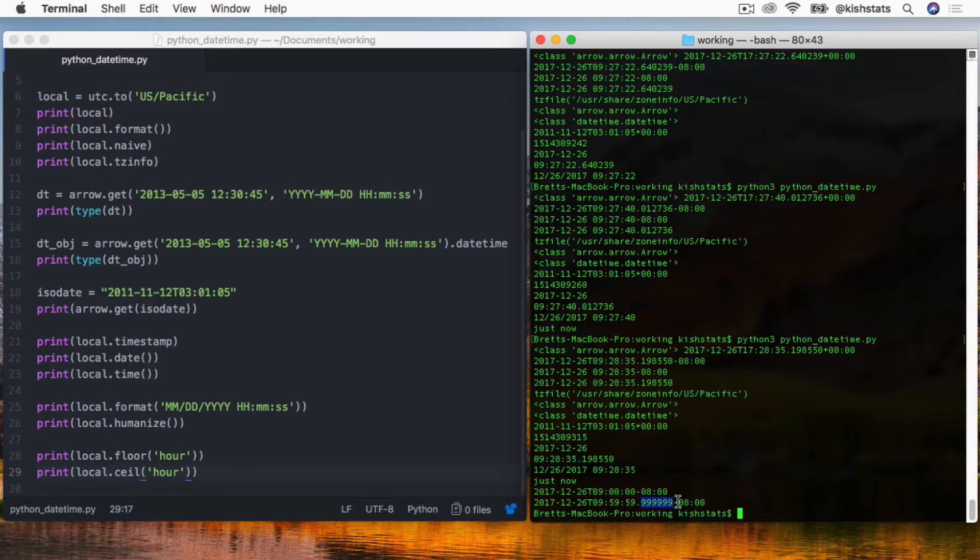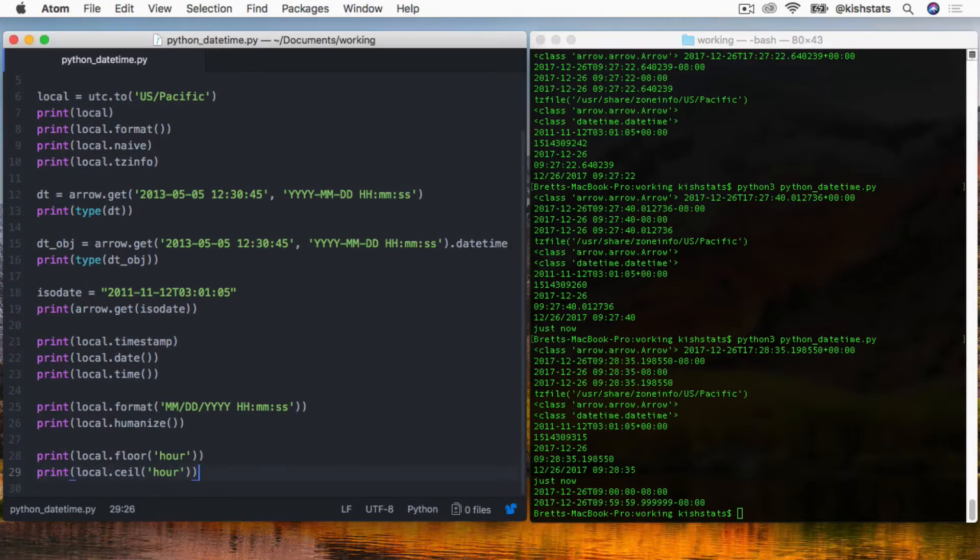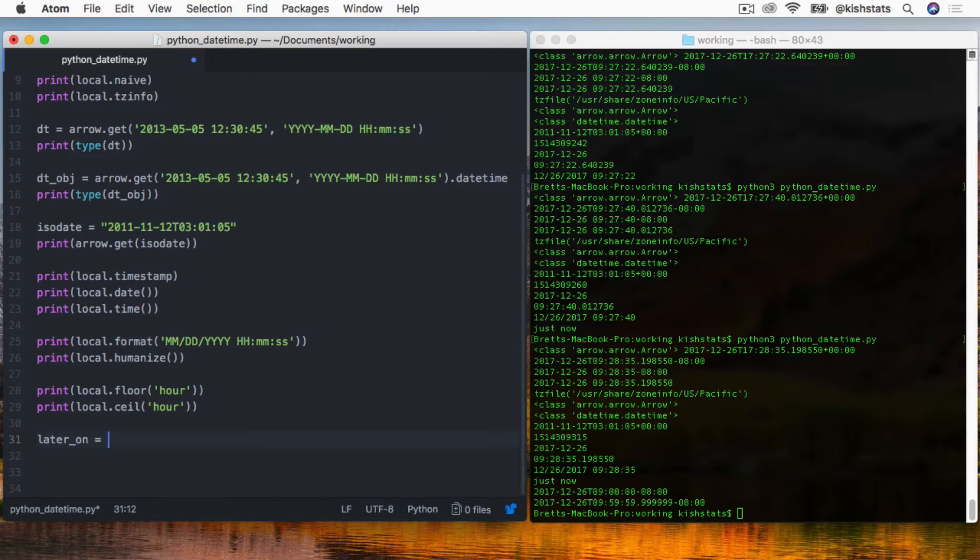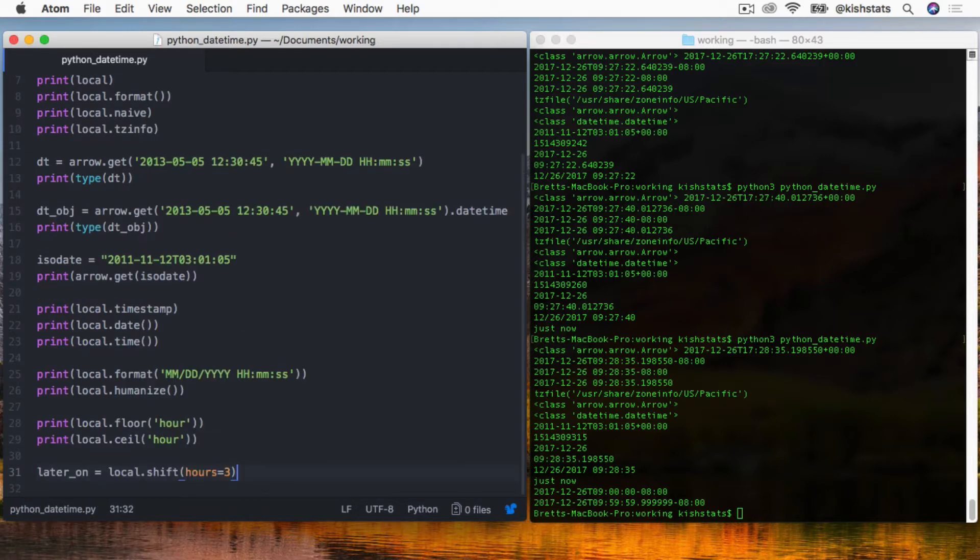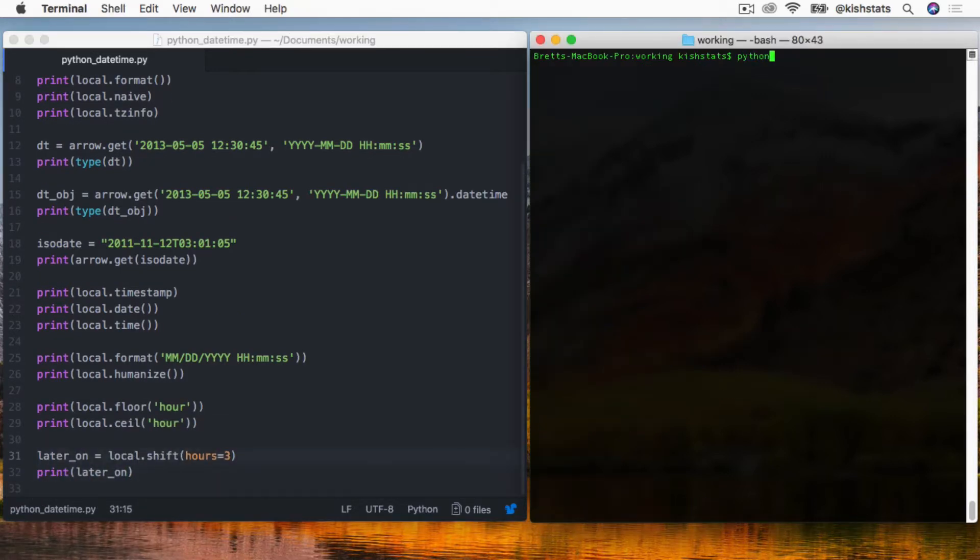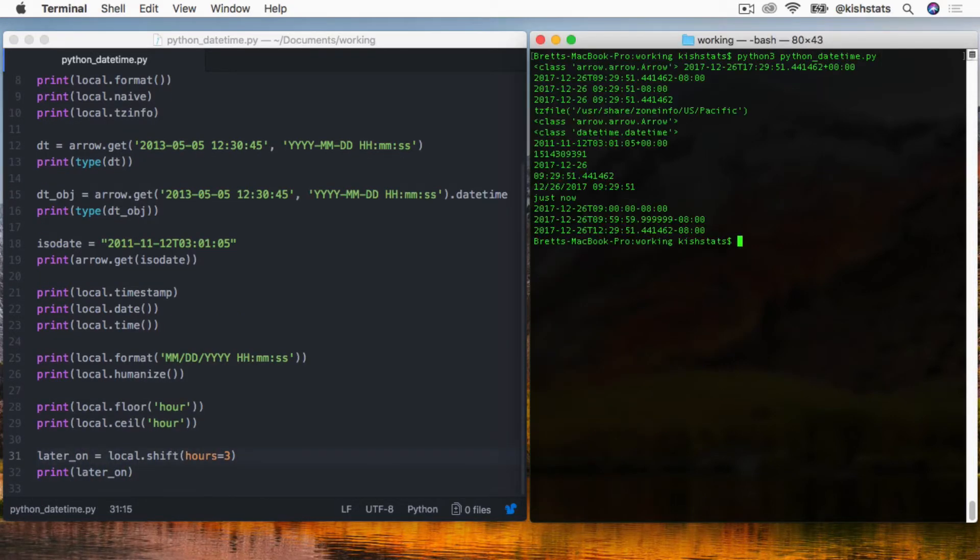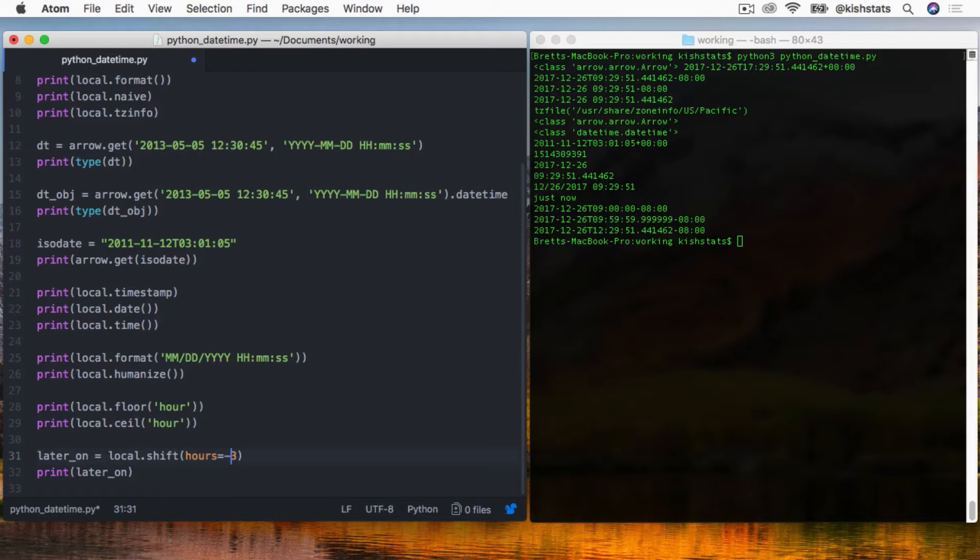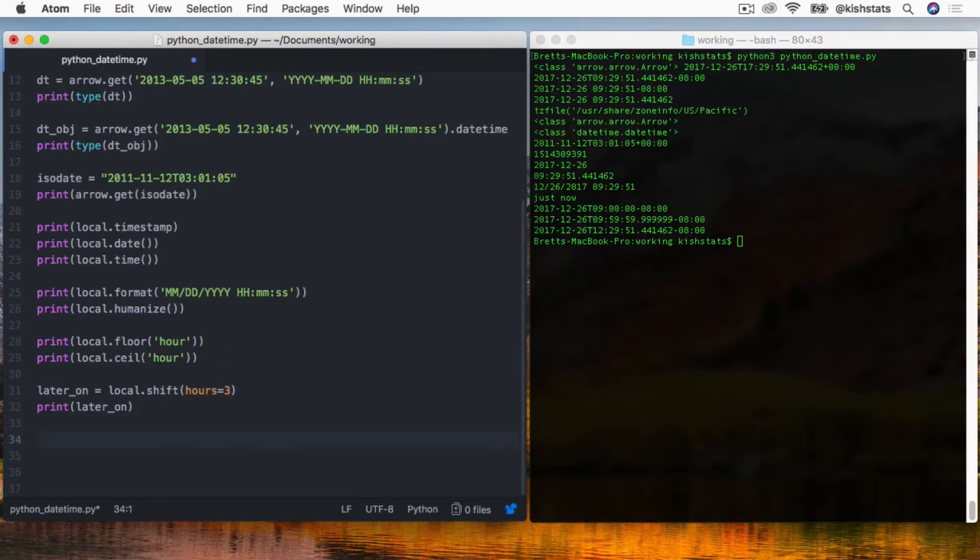Adding dates or changing dates is as simple as using the shift method. We want to shift - let's add three hours. We were able to add three hours to our time. If we wanted to go in reverse, so if we want to go back in time, all we need to do is just pass the minus sign in with our value.